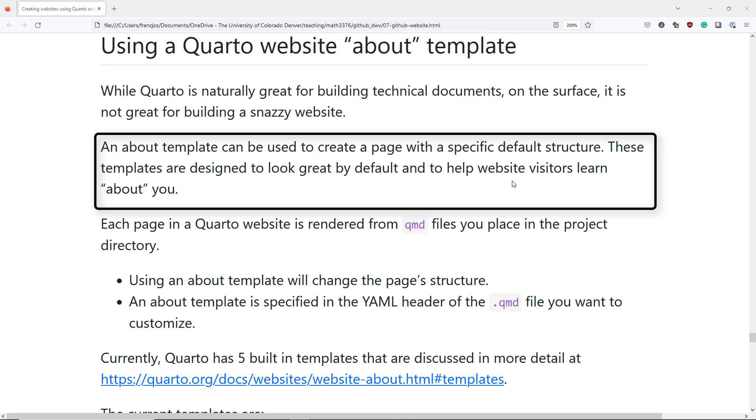In order to do that, we're going to use something called an About Template. An About Template can be used to create a page that has a specific default structure. By default, these templates are designed to look fantastic out of the box, while at the same time helping website visitors to learn more about you.